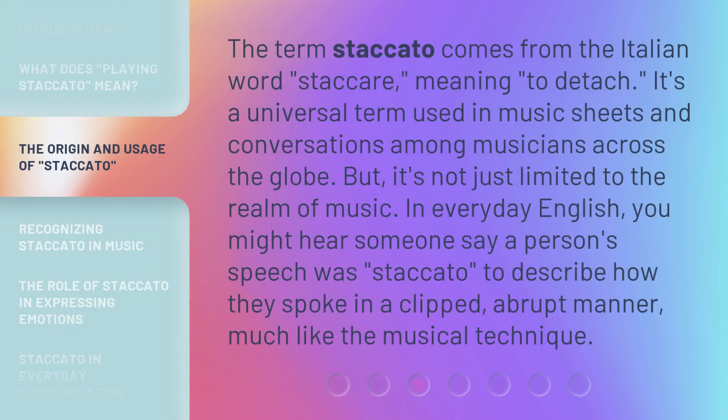The term staccato comes from the Italian word staccare, meaning to detach. It's a universal term used in music sheets and conversations among musicians across the globe. But it's not just limited to the realm of music. In everyday English, you might hear someone say a person's speech was staccato to describe how they spoke in a clipped, abrupt manner, much like the musical technique.